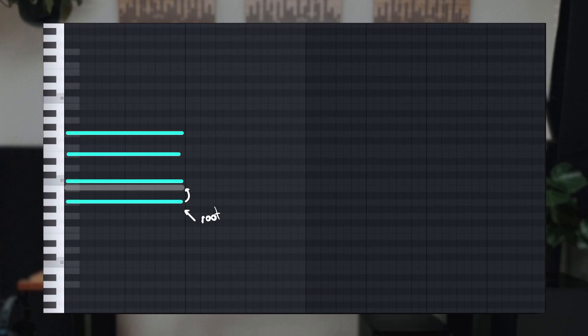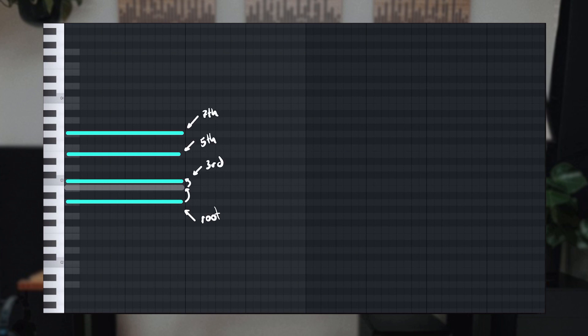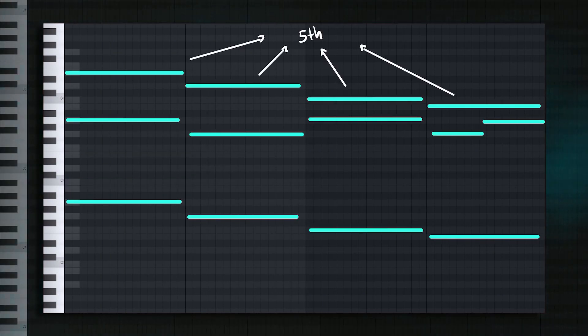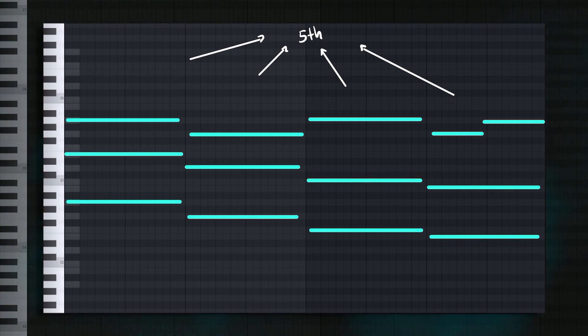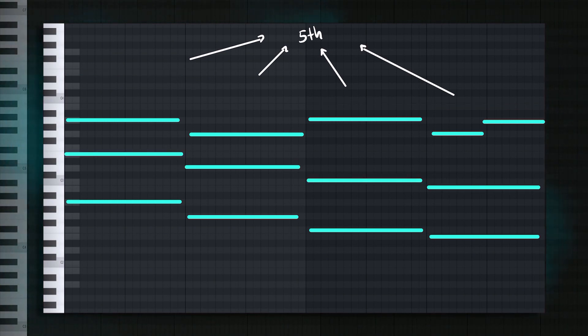Chords are built by skipping one note of the scale and then adding a note. This would be the third, this the fifth, and this the seventh. You usually don't want to put notes outside of this on important beats. That would be this one and this one. So in this case, we'll add these notes right here, fifth on all of them, and bring it down in octaves so our top notes are still these ones. Let's listen to that.